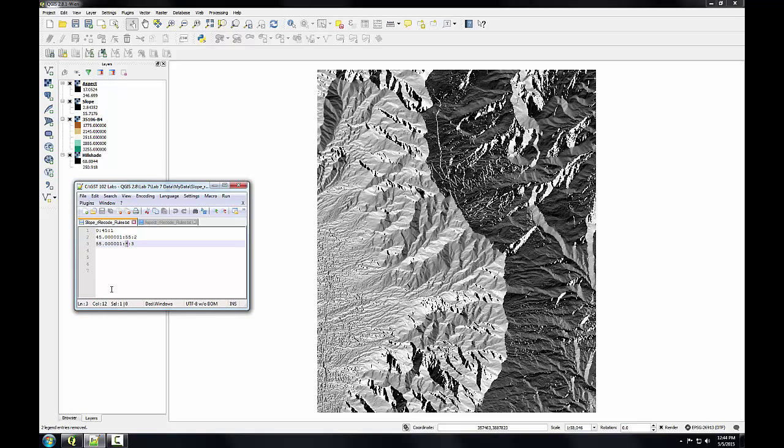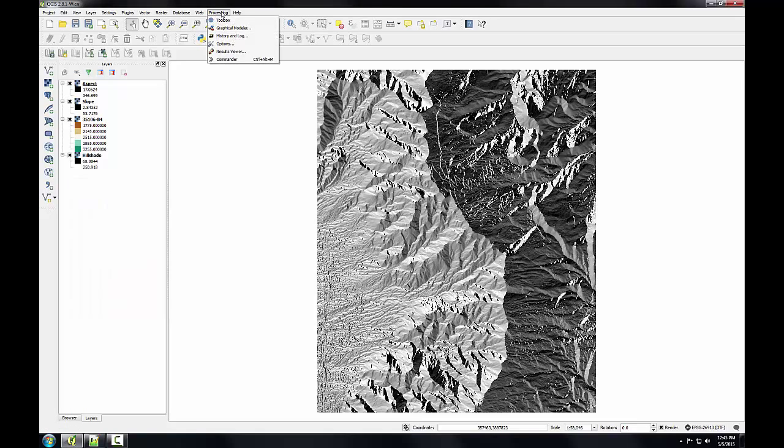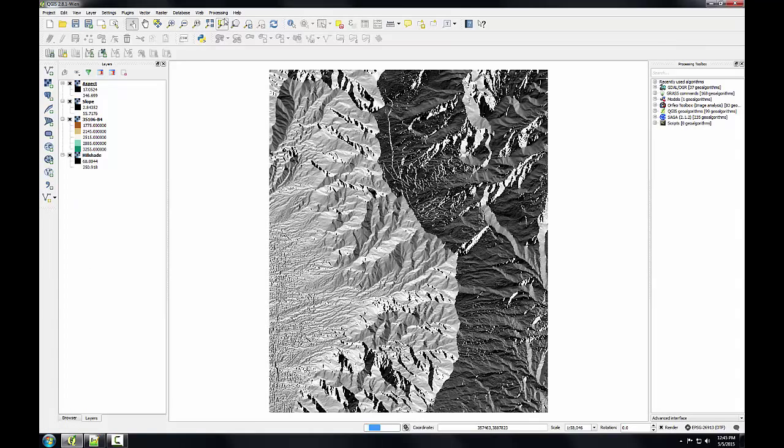To do the actual reclassification, I'm going to use a tool called r.recode, which I can find in the processing toolbox. I'm going to go to the processing menu, to toolbox, and it opens up the toolbox in this right-hand window.